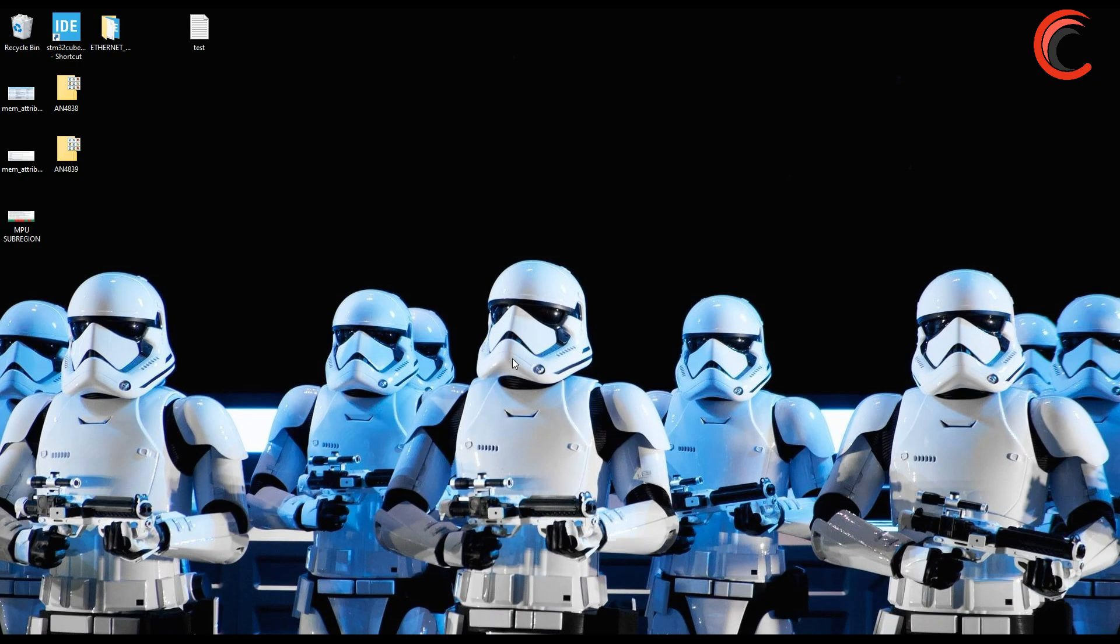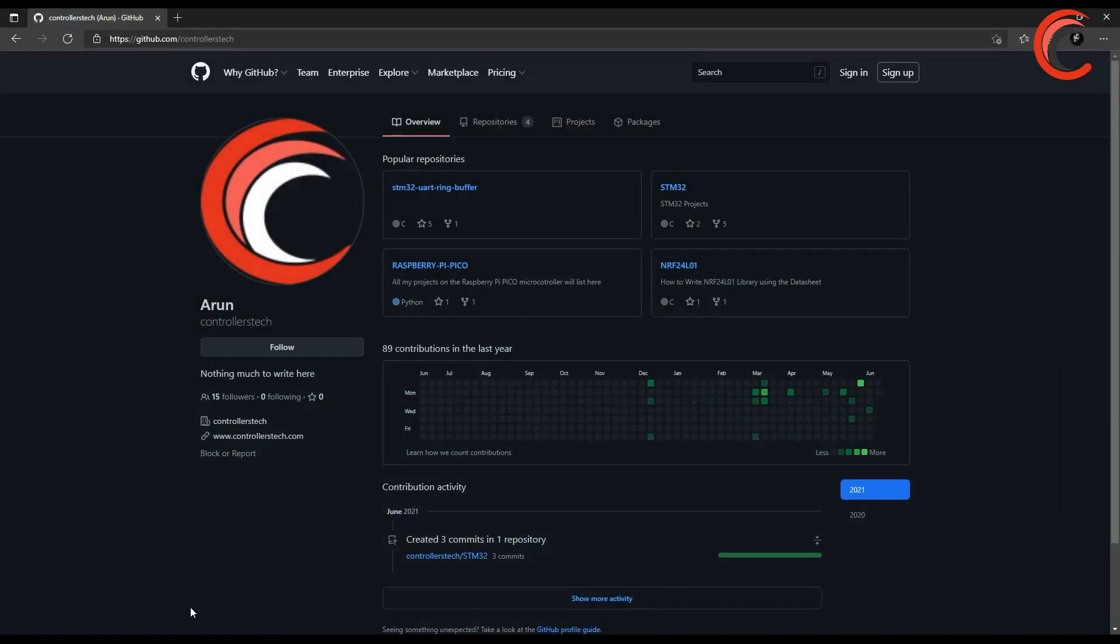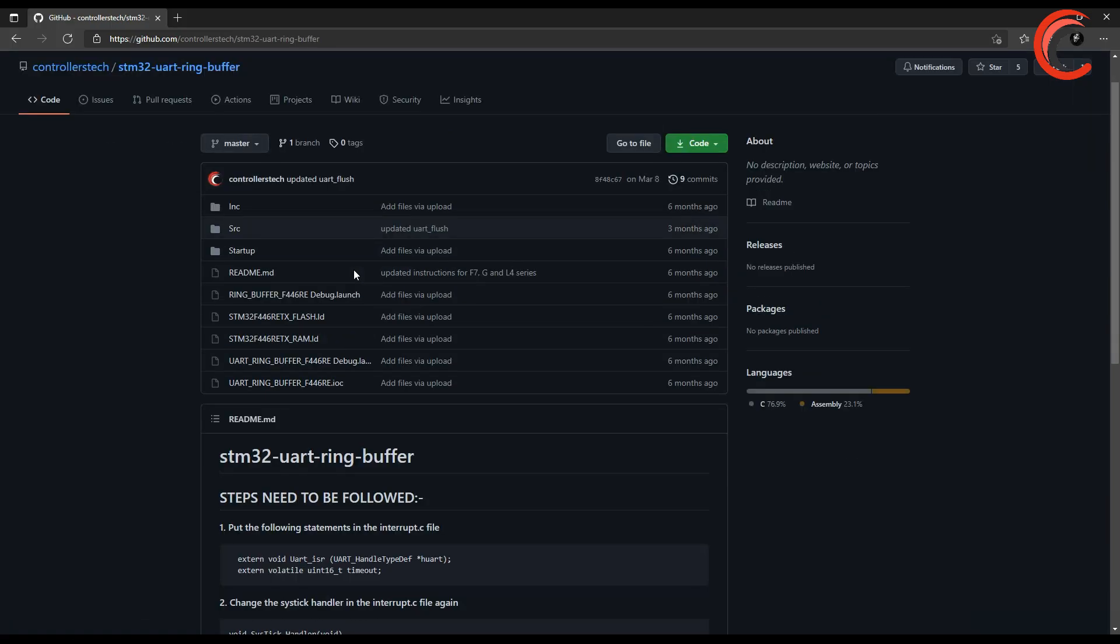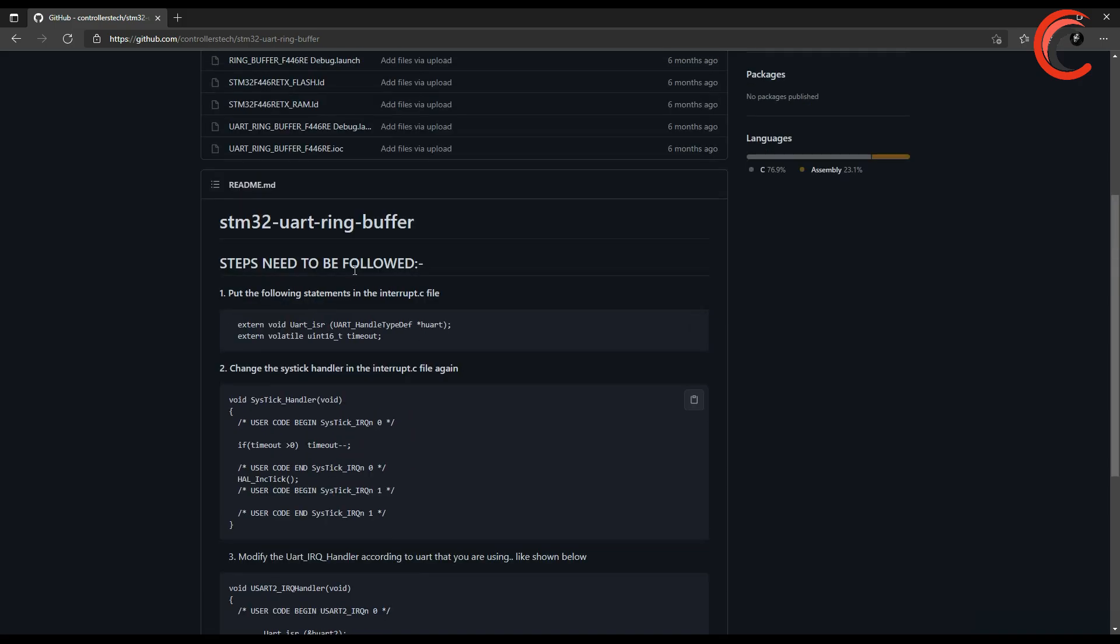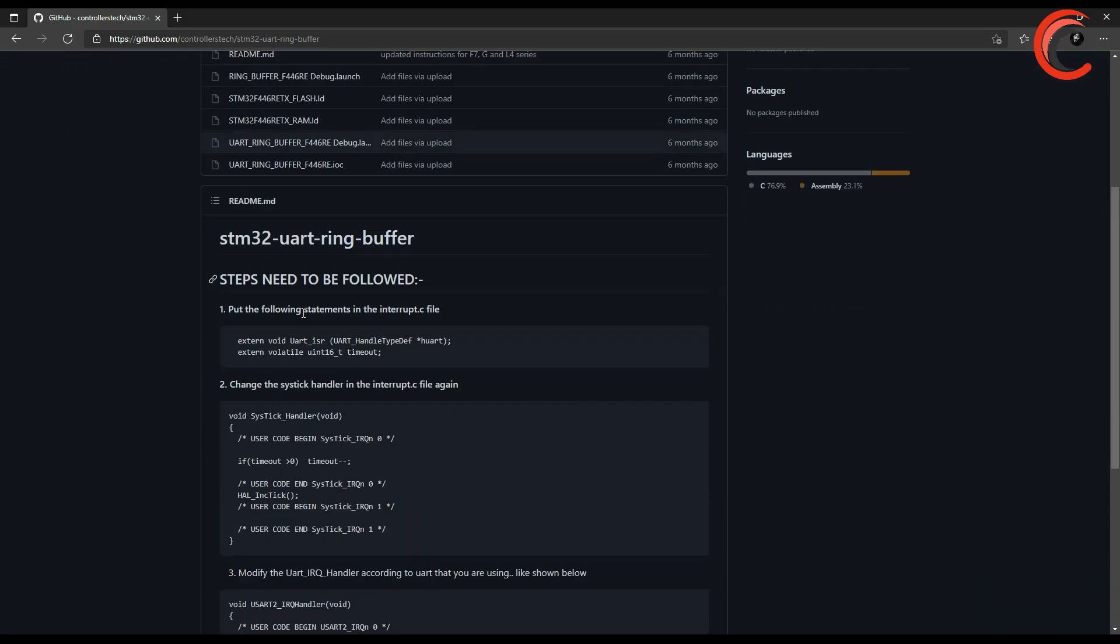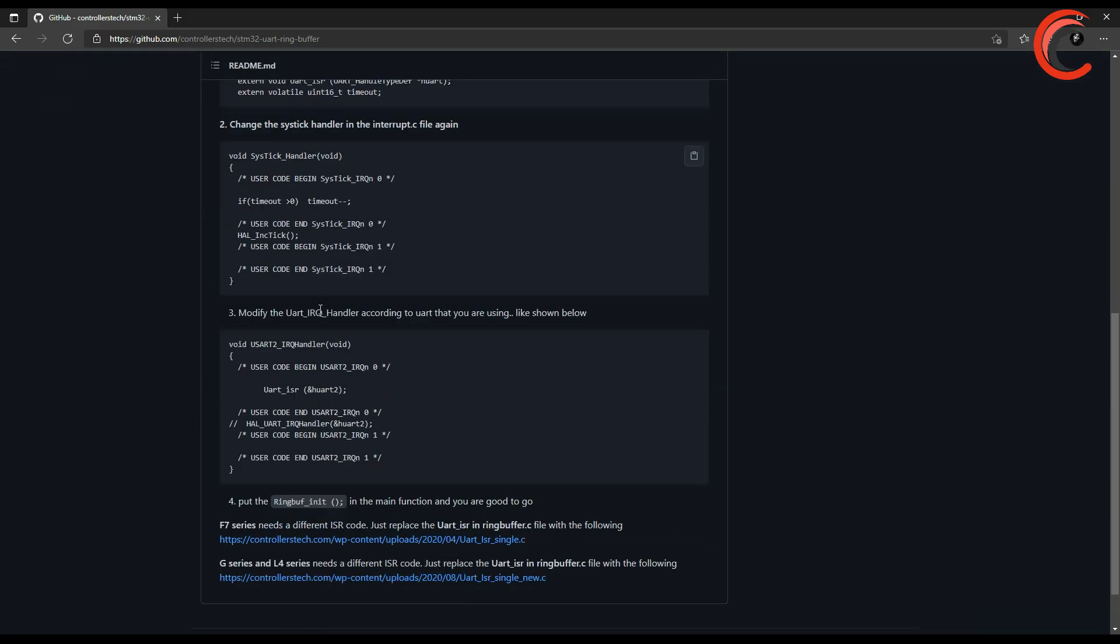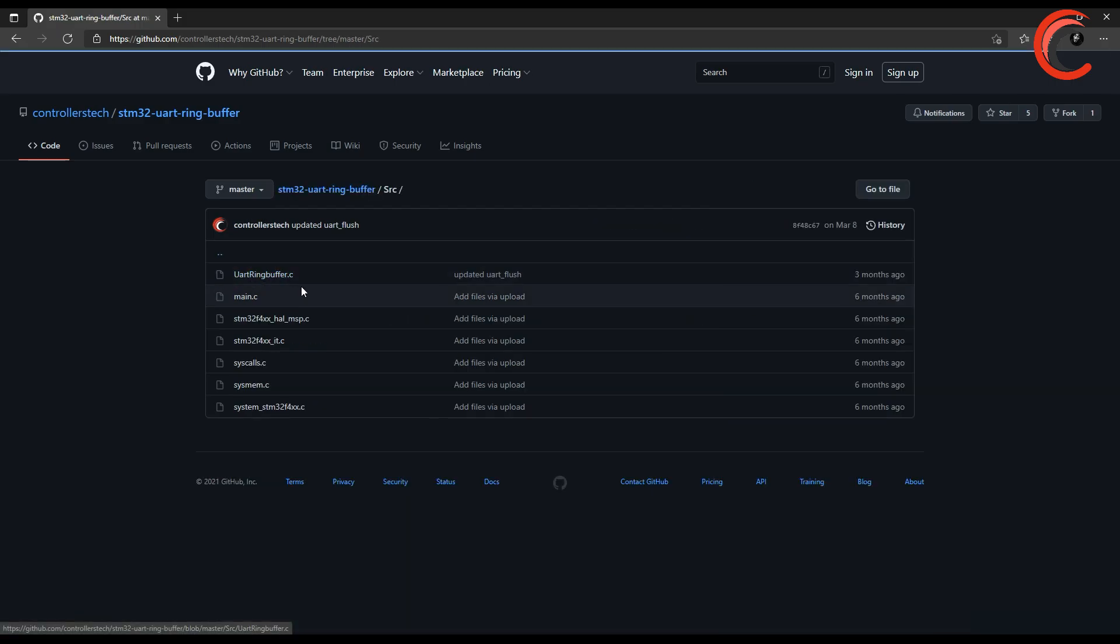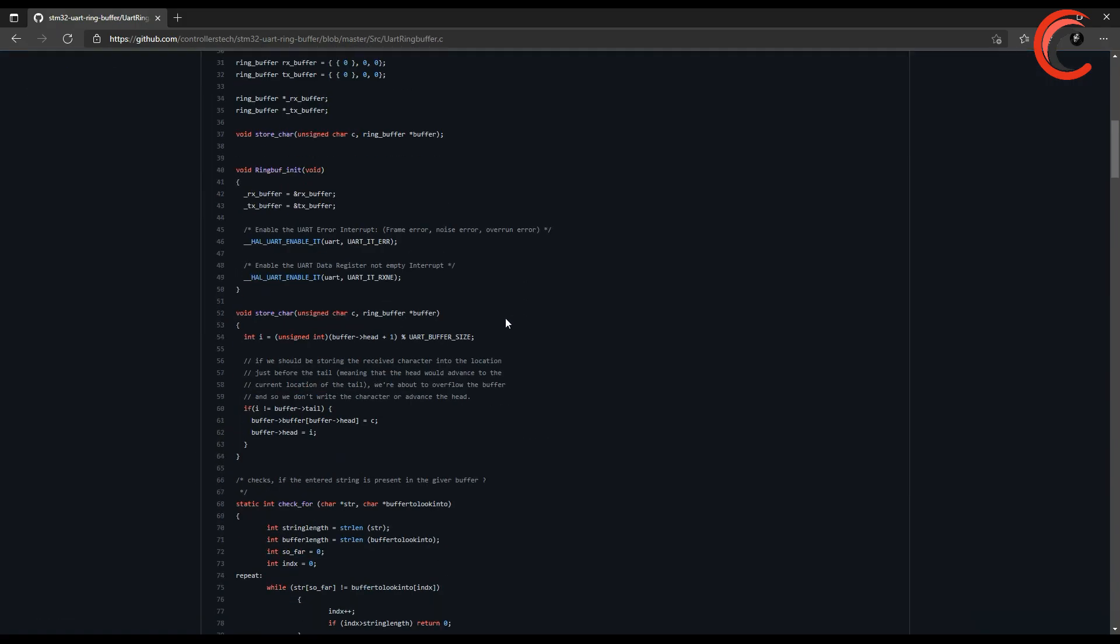Welcome to another video of Controllers Tech. In the past I have covered a few ways to handle the incoming data from the UART, like the circular buffer or the ring buffer. Even though the methods were very effective, there was always some issue with different microcontrollers. It happened because there were some registers involved and they change with different series of the MCU.